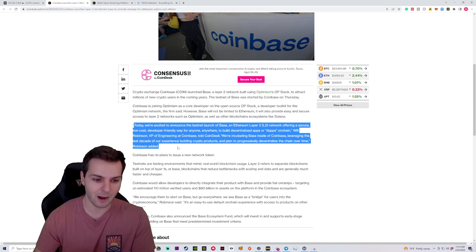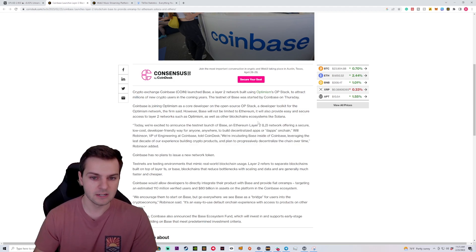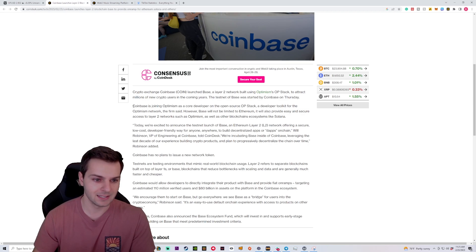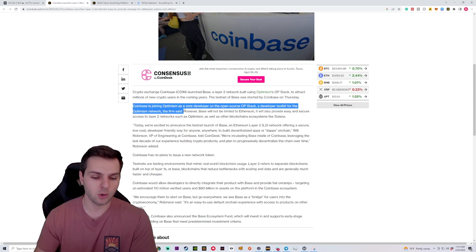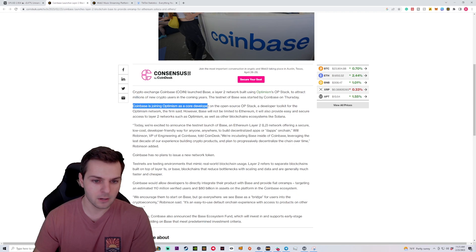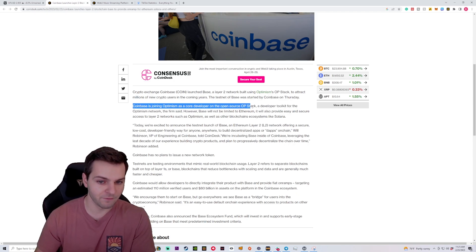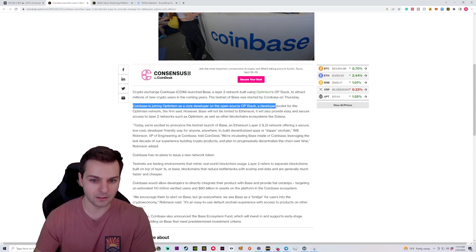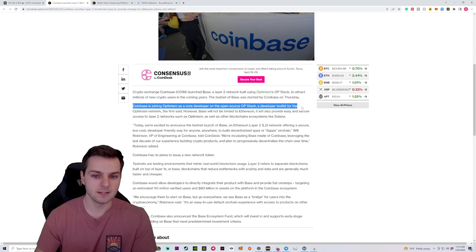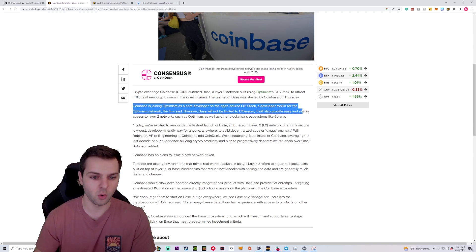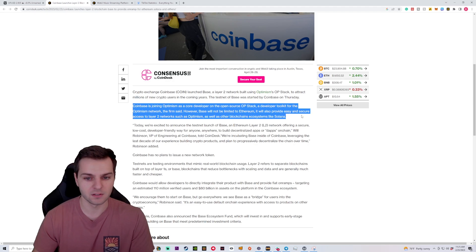So it's going to start out pretty centralized, but a lot of this was actually made possible through Optimism. It says that Coinbase is joining Optimism as a core developer on the open source OP stack, a developer-friendly toolkit for the Optimism network.